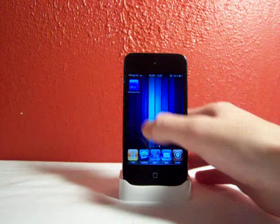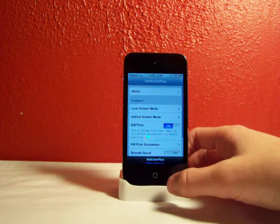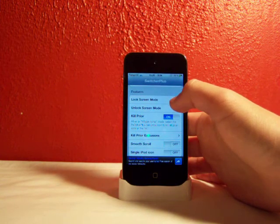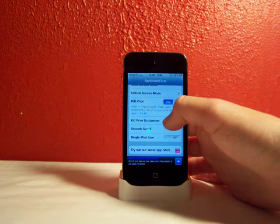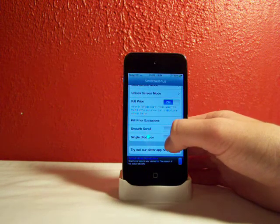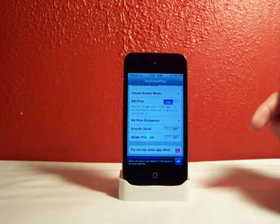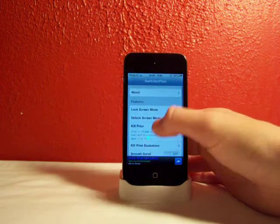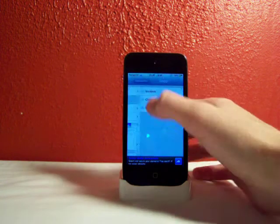Now with Switcher Plus, let's take a look at these settings. You can use this on the lock screen or in unlock screen mode. You can set kill-prior exclusions, so if you don't want an app to show up you can click that, or you can just have a single iPod icon. You can have smooth scroll, kind of like Infinity Dock. This is from the same creator as ByteSMS, which I know a lot of you have.